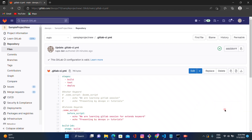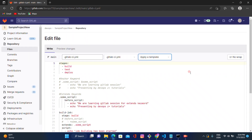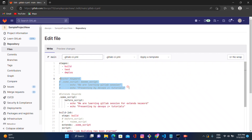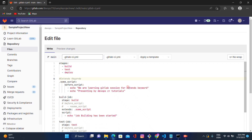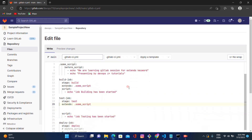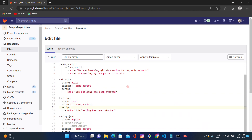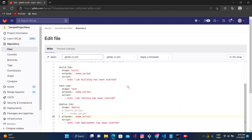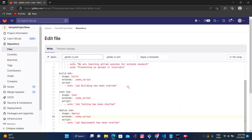Hello guys, welcome to our channel. In this session we are going to see how to use the `when` condition for on-failure and on-success cases. We have our YAML file created for the anchor keywords and extend keyword. Let's remove the anchor keywords since we are not using them, and keep the extend keyword as it is.